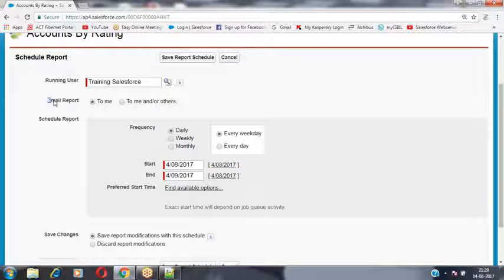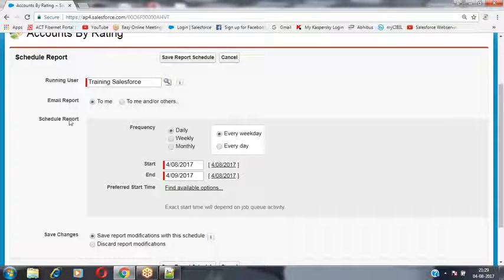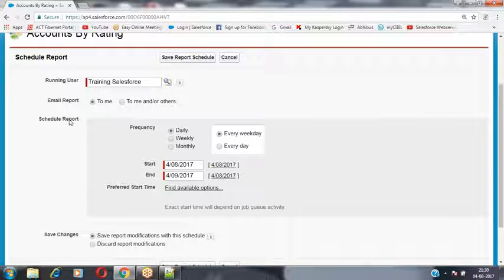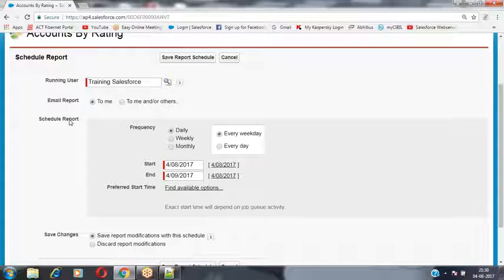The scheduled report can return more than 2,000 records. Yesterday I discussed that a report can produce a maximum of 2,000 records — not more than that.